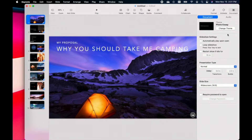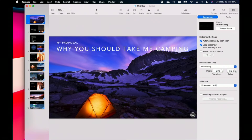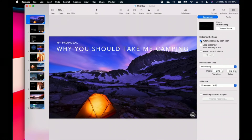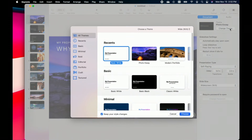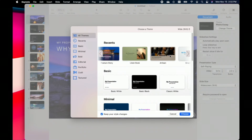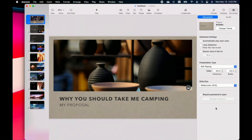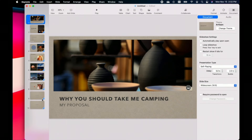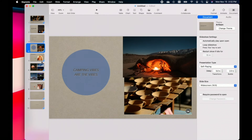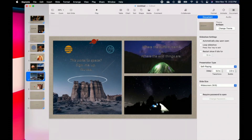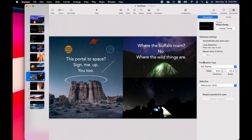Now in Document settings, this will let you change your theme or your slideshow settings. You can have it automatically play upon open, loop, or restart if it goes idle for at least 15 minutes. You can click Change Theme to choose a different theme — what that'll do is change it for all slides, and depending on what you have set up, it's going to change your colors, but you can go back to what you had before.